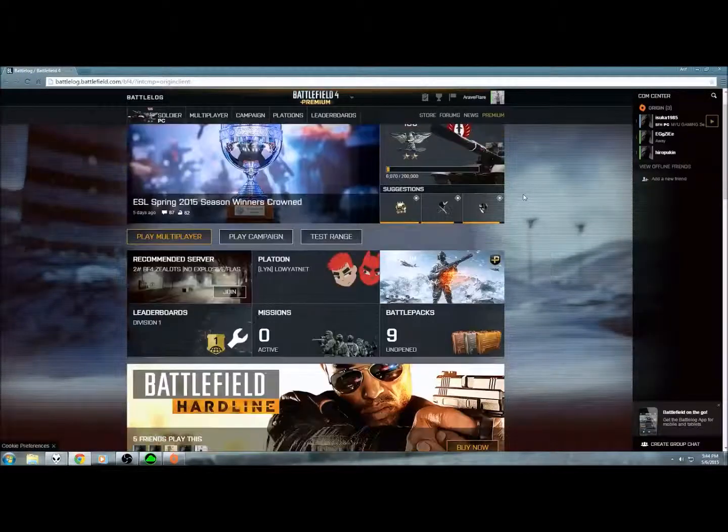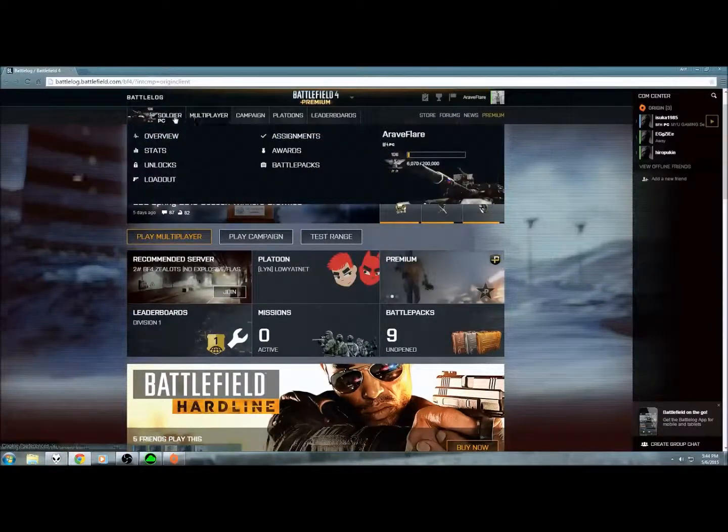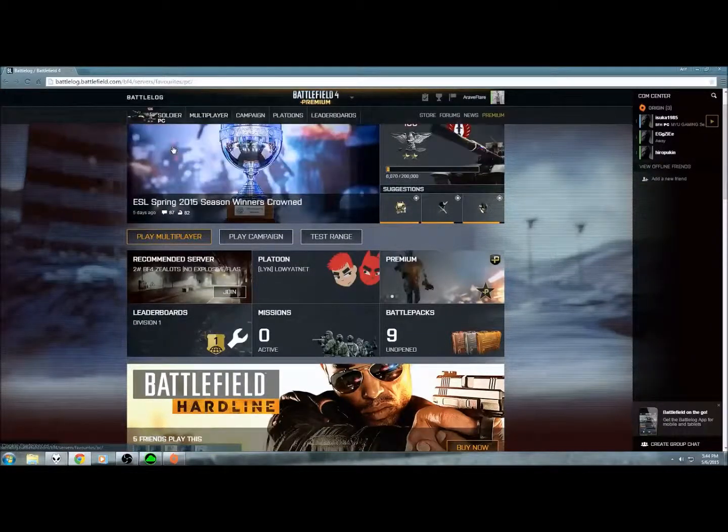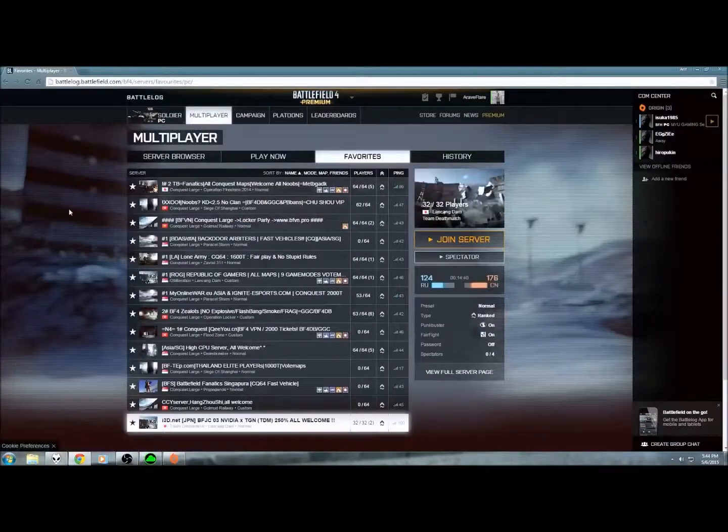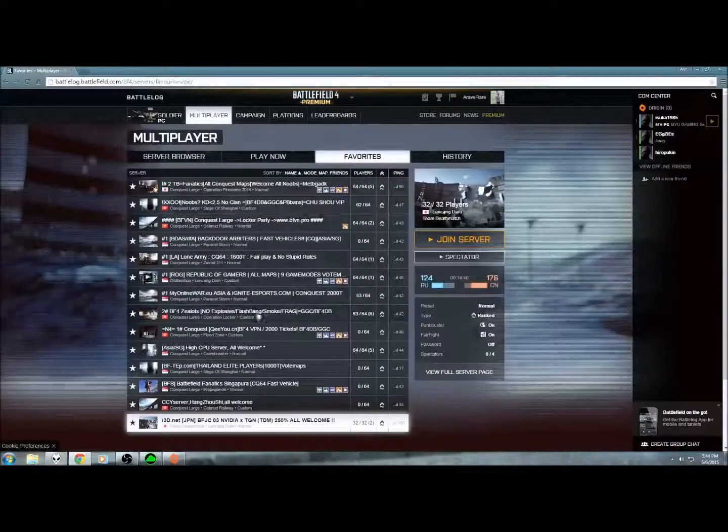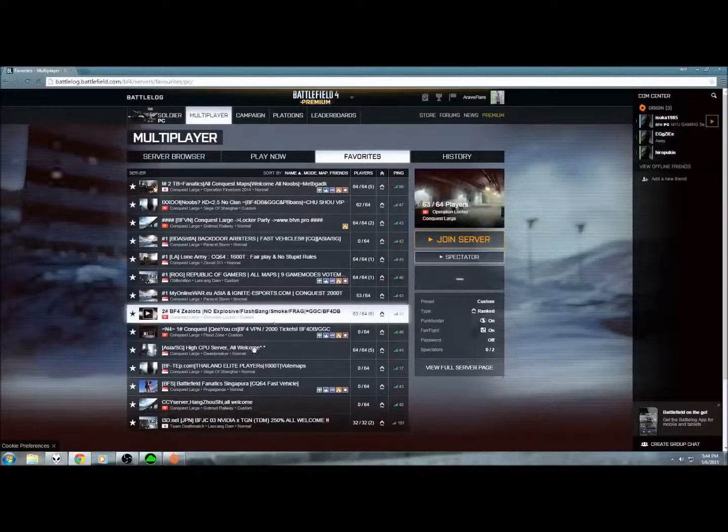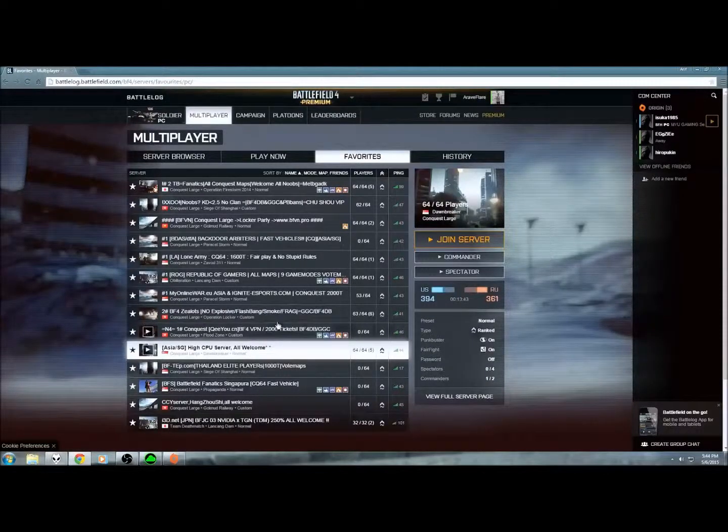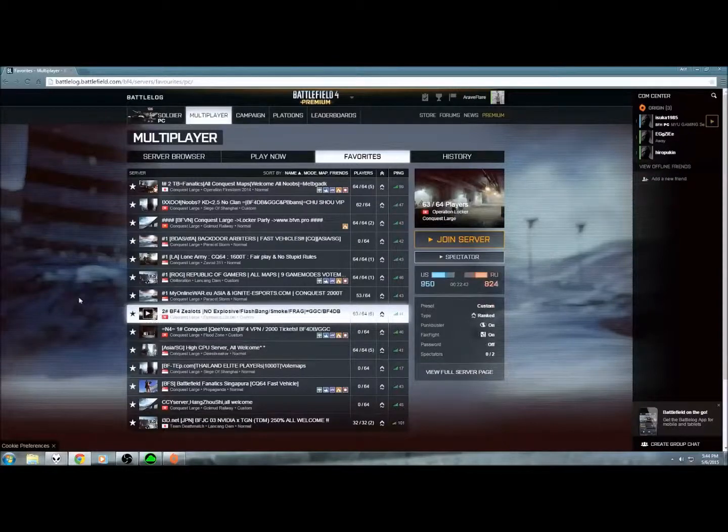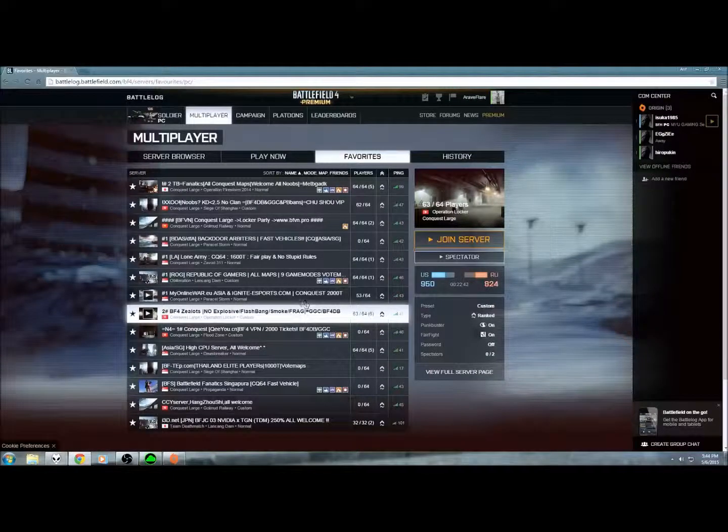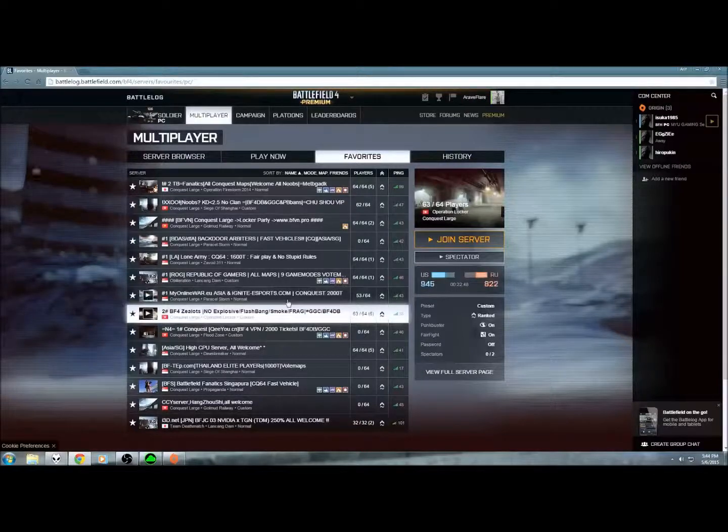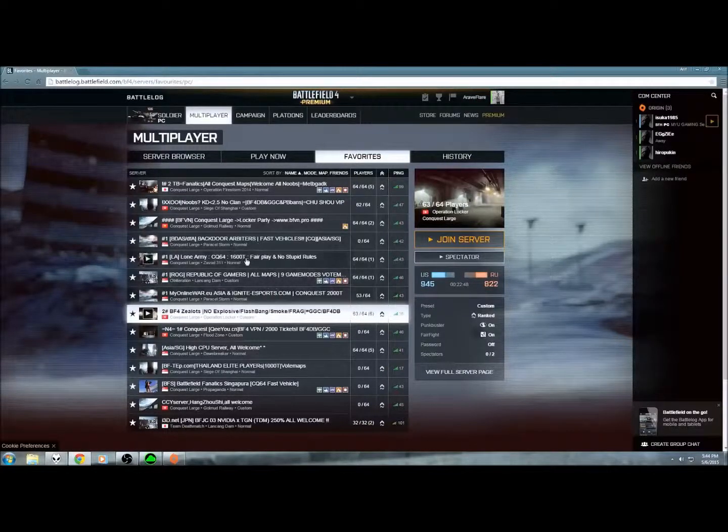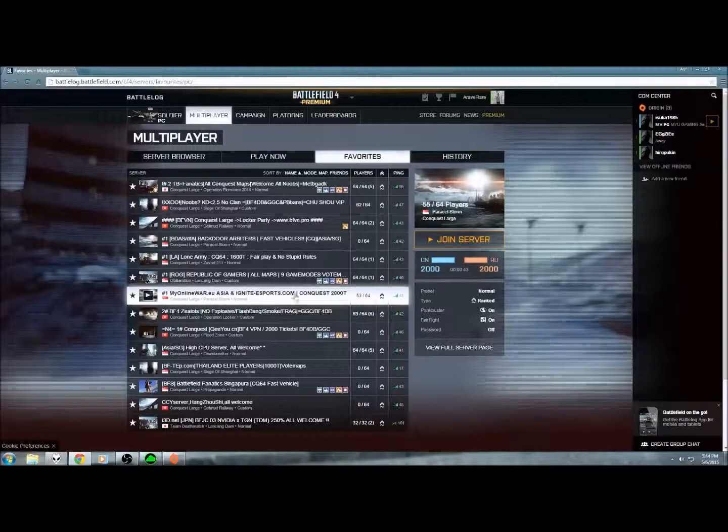Let's go to whatever. Favorite. And I'm currently playing in Asia and Singapore. High CPU. I'm staying in Malaysia. But we don't really have a good server right now. So I'm just going to play any Asian open server right now.